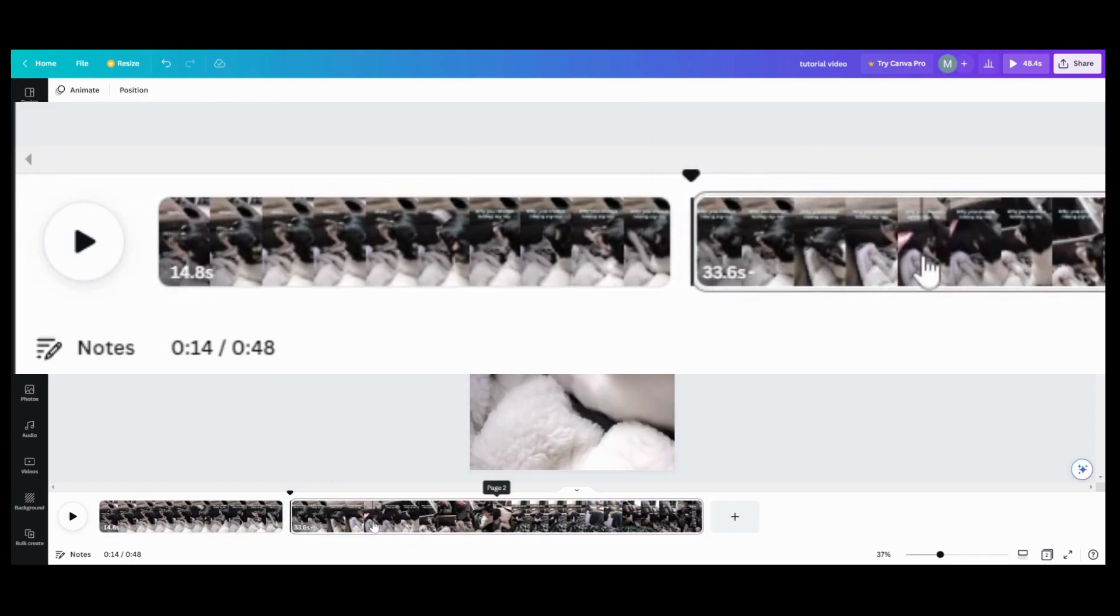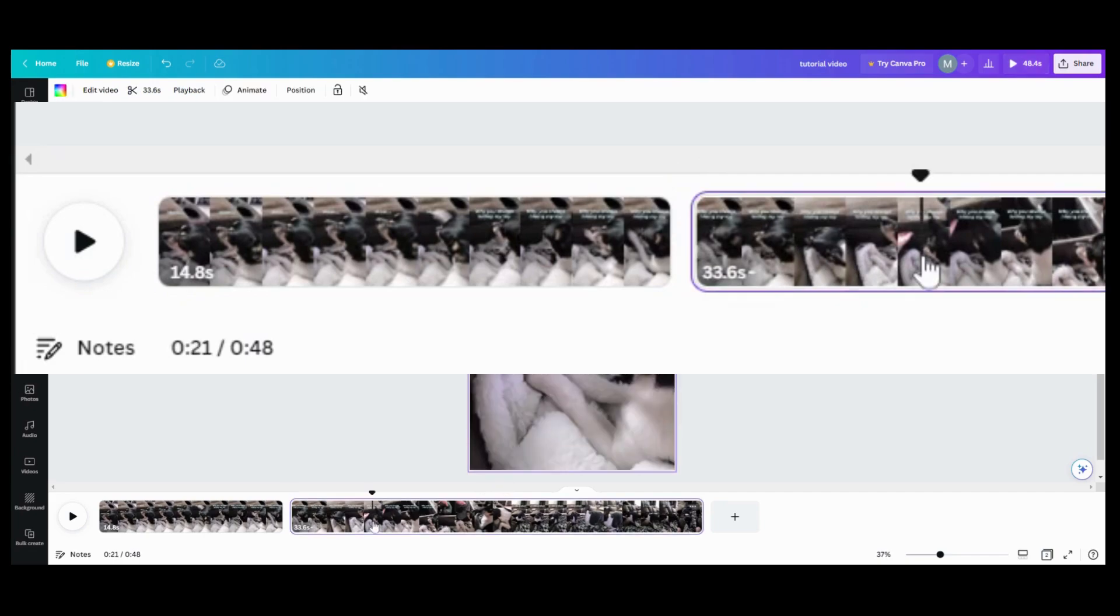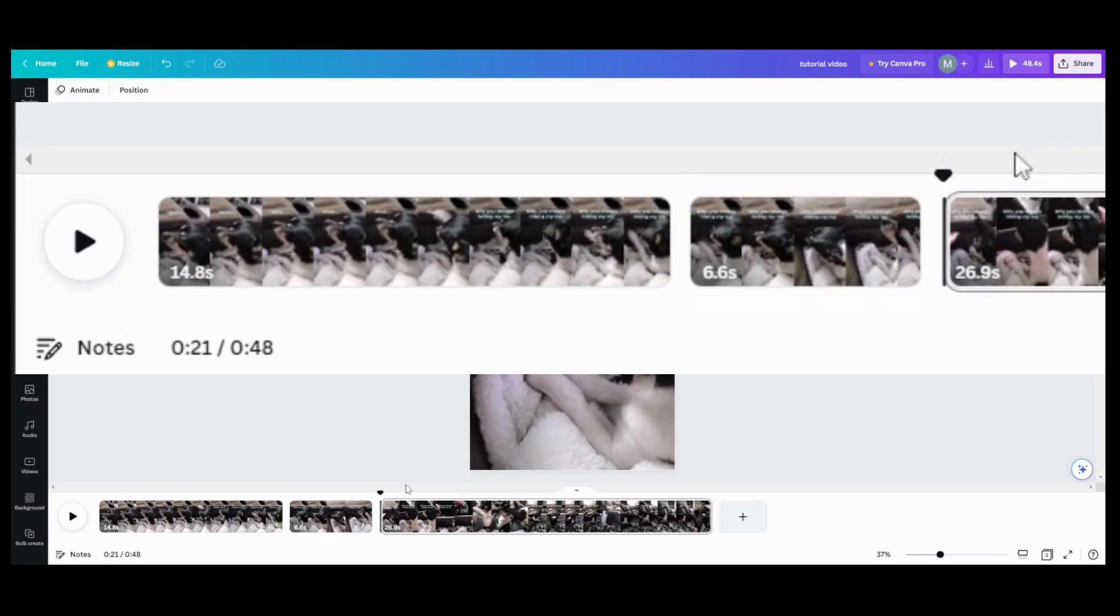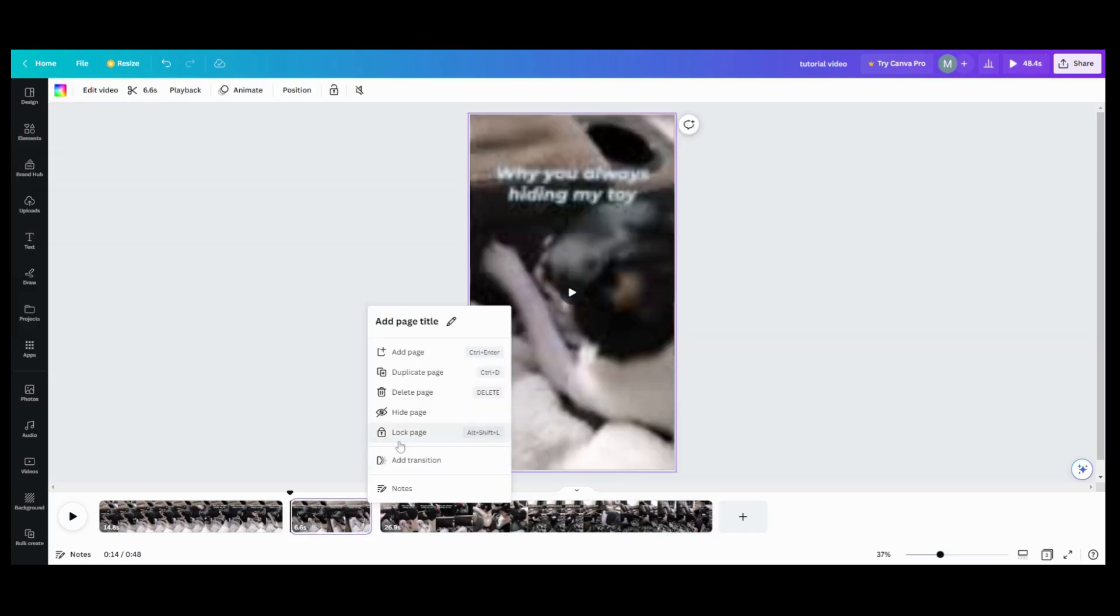And then I'm going to find the point where I want to pick back up in my video, say right there. And then what I'm going to do is going to right click again, split the page, and then what I can do is I can delete this out.